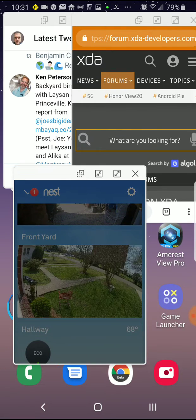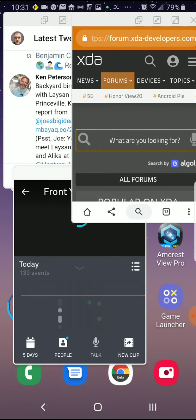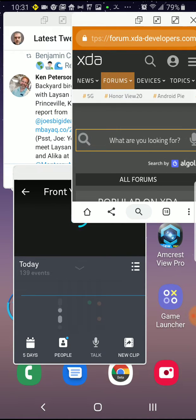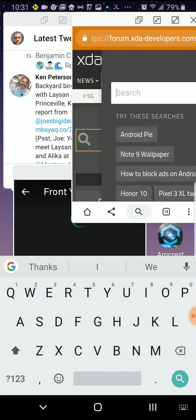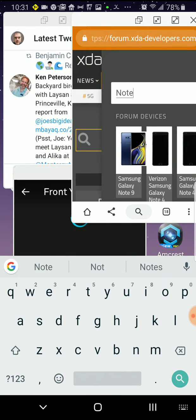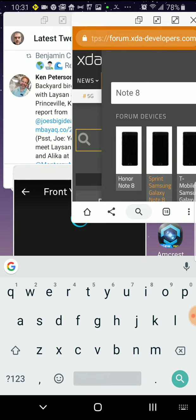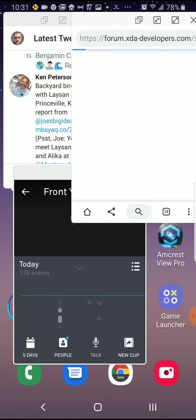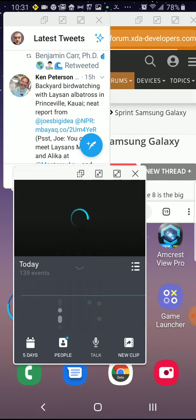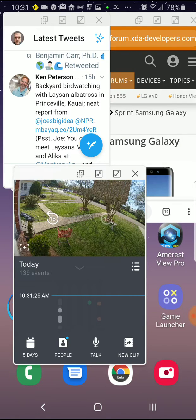Look at the view from my front yard, over to XDA to see if anybody's figured out how to fix the Note 8 issue yet — probably not. Look at my tweets, look back at my front yard, maximize.